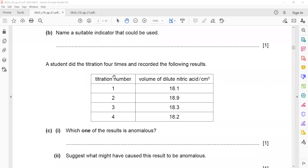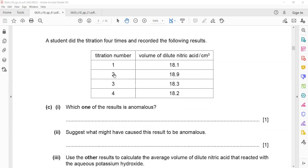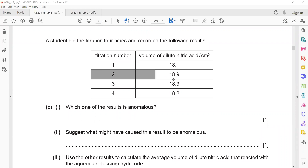In the next part, a student did the titration. Titration is the technique by which we find the concentration or volume of an unknown solution using a known one. In titration 1, the volume of nitric acid was 18.1; then 18.9, 18.3, and 18.2. Titration number two (18.9) is the anomalous — the wrong result — because it is not in the same range.